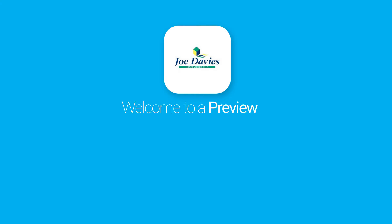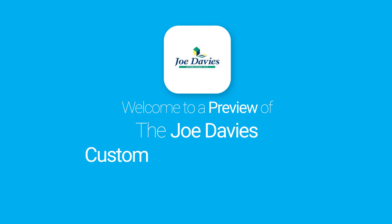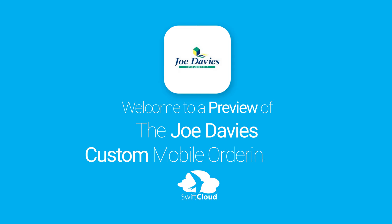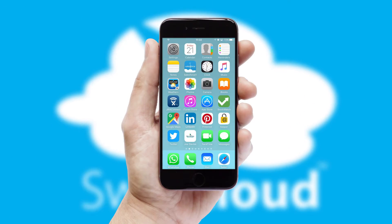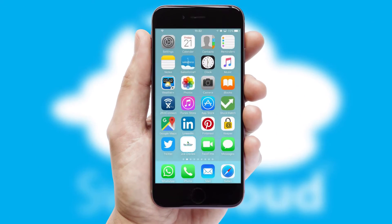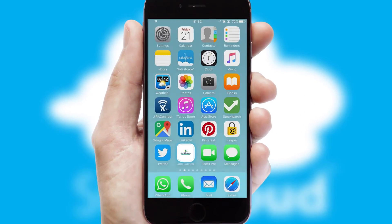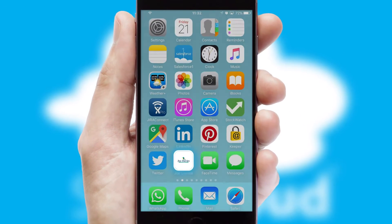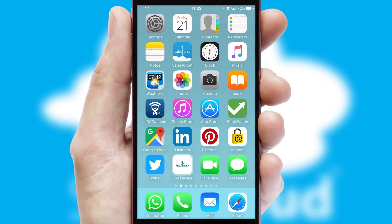Welcome to a preview of the custom mobile ordering app prepared especially for you. This is a branded app for your customers. It comes fully integrated with web ordering and includes a tablet app for your sales team.